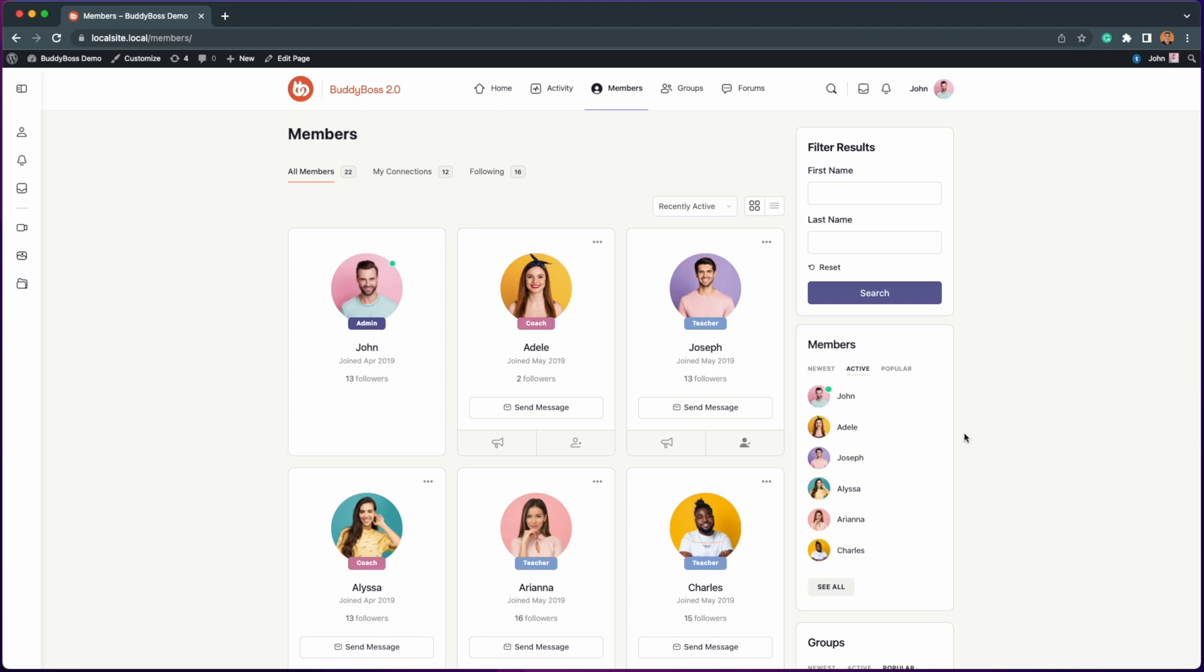In this video I will go over the update we made for the connection settings in the BuddyBoss platform. With this new enhancement your users can now auto follow.